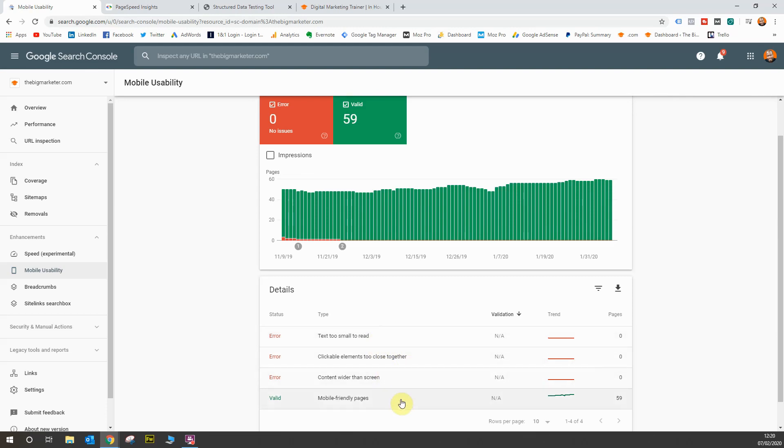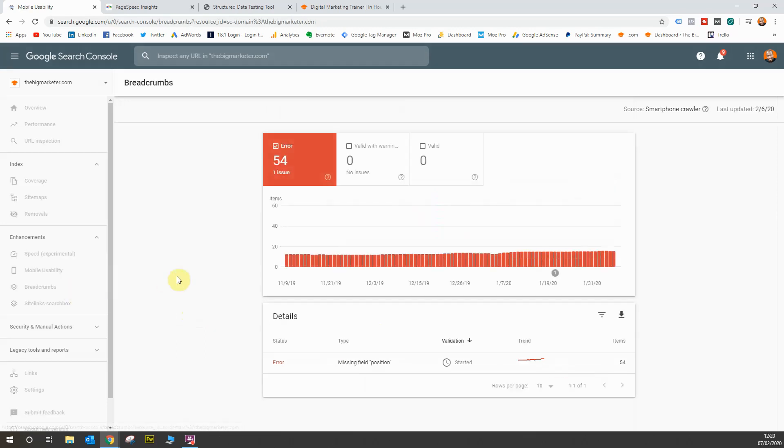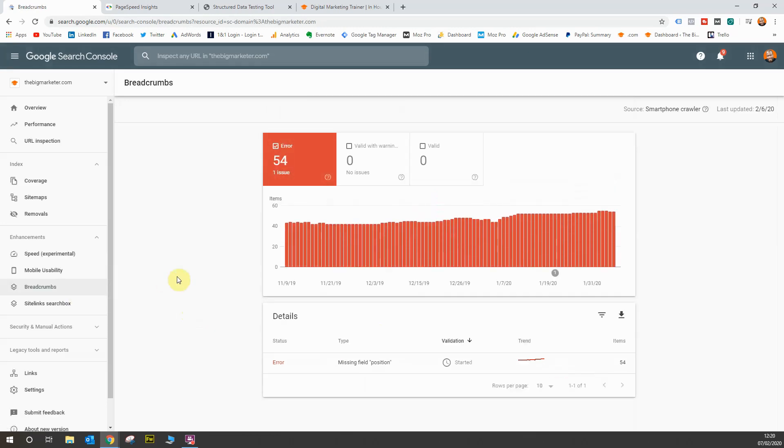Next up we need to look at the breadcrumbs report. When you go into the breadcrumbs report, you will see on my website I've got 54 issues, but apparently they're not issues because I'm validating my breadcrumbs. I just haven't done that to this date yet, so you'll see my validation has started.